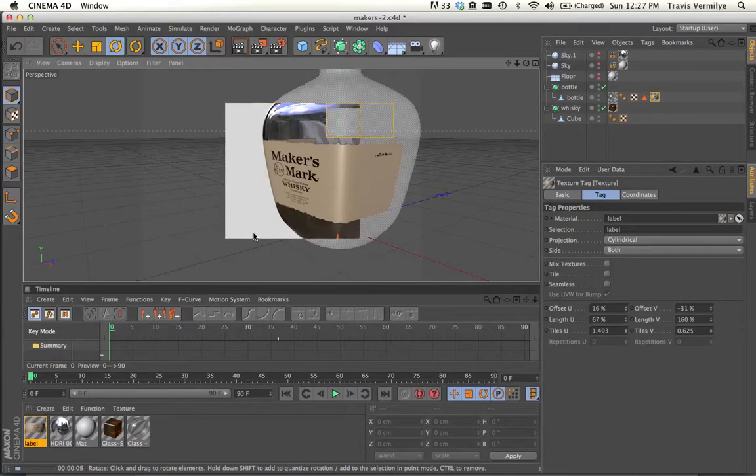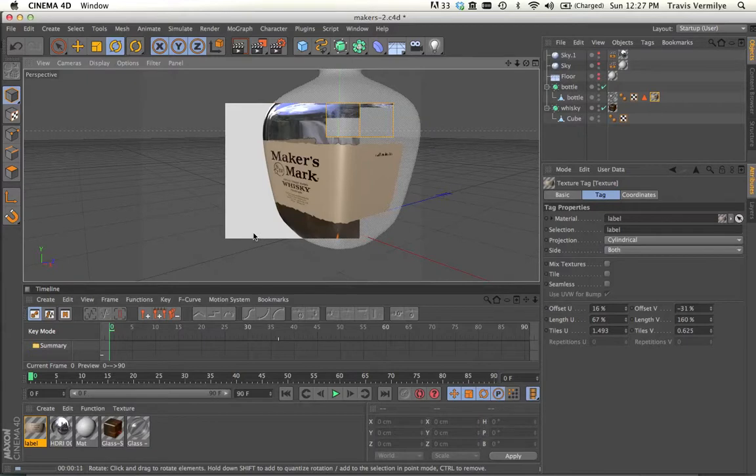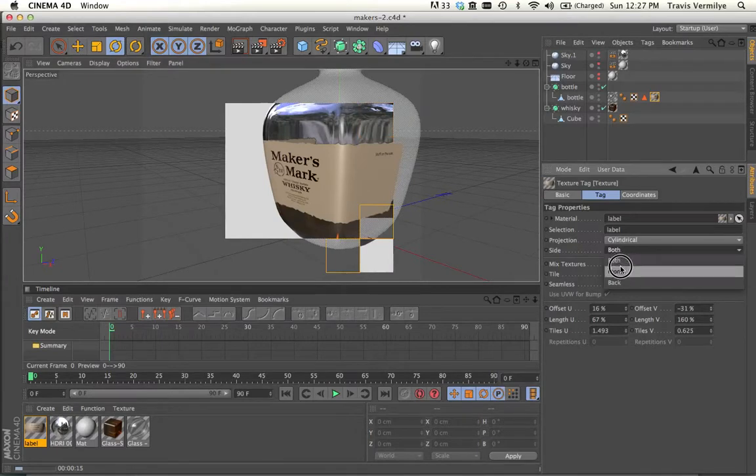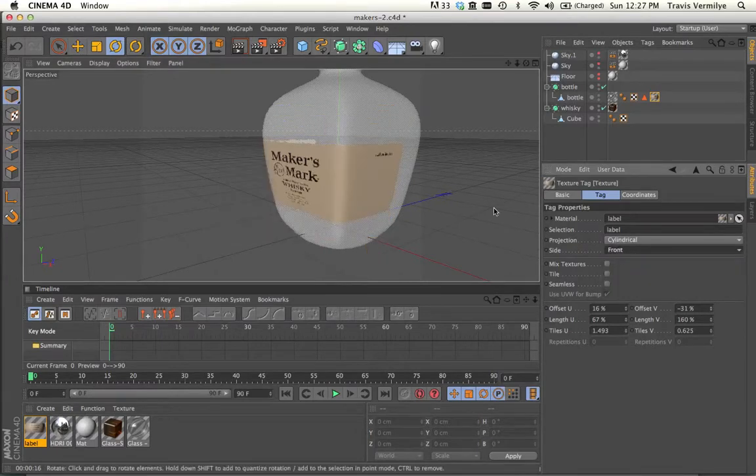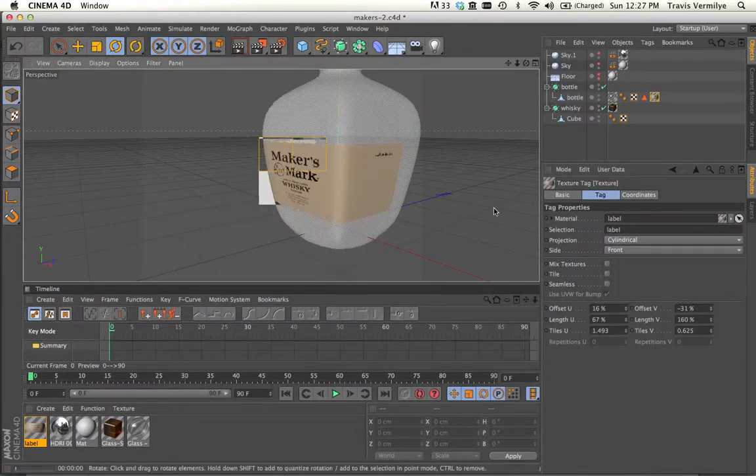Make sure you check out other videos about how to look at double-sided polys and things like that. We really only want this to project on the front side of our polygons and not the back side.